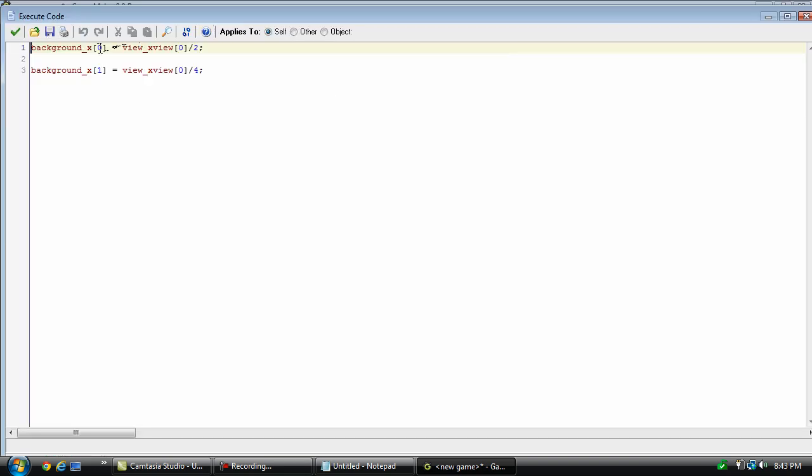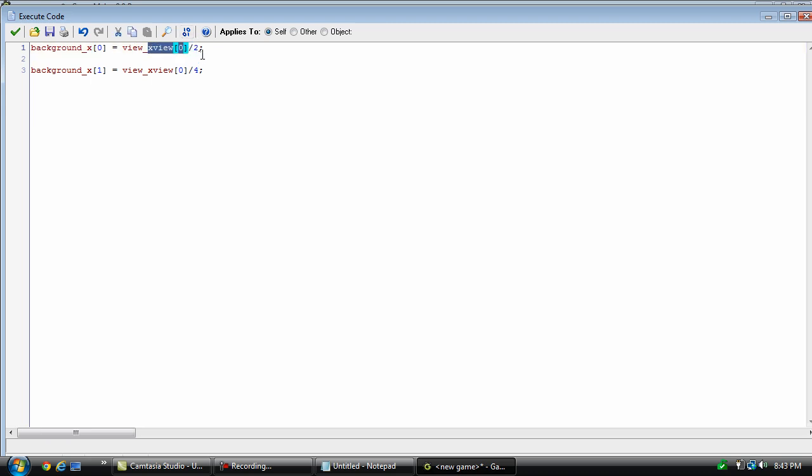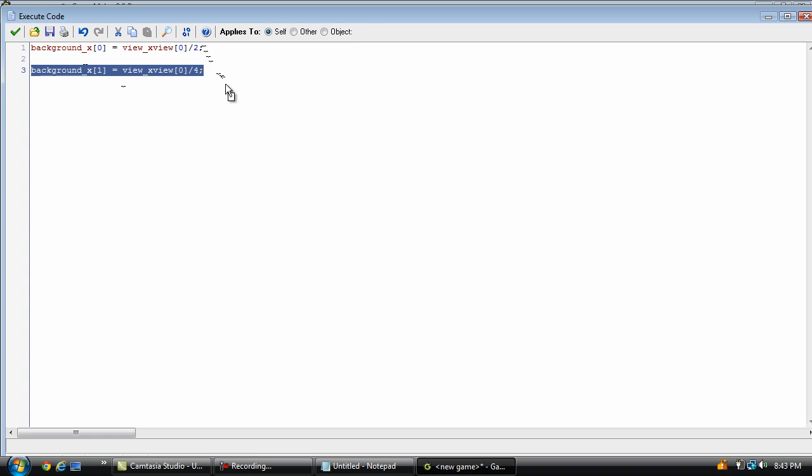So what this is doing, it's making the x position equal the view x view position divided by 2. You can increase or decrease this number depending on how slow or fast you want the background to move. In this case, this is the very back background, and I want it to move slowly, so I've set it to 2. This one is background 1, the mountains. I want it to move fast, so I've set it to 4.